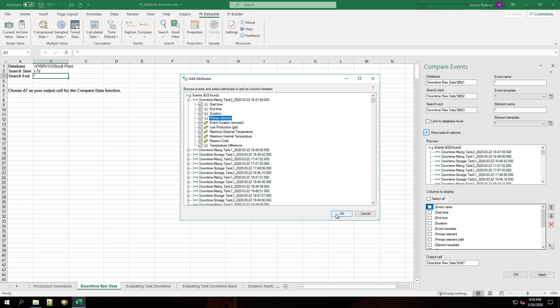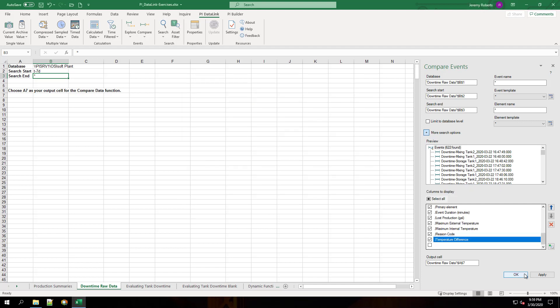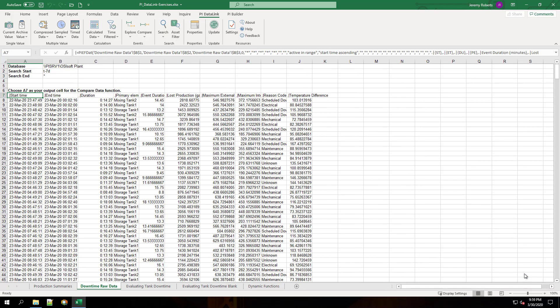Then we'll hit OK. Now that we have all those columns selected, we'll hit OK in the compare events function, and that should pull in all of the event frames.